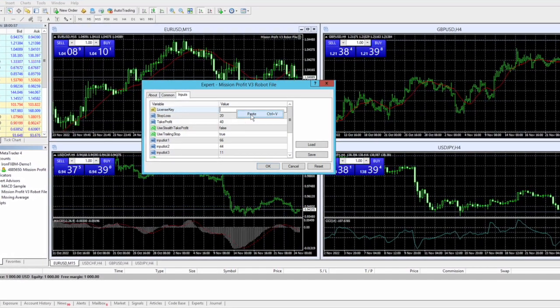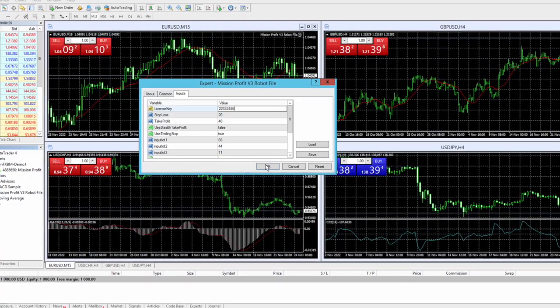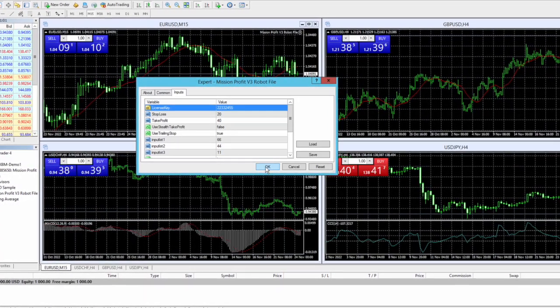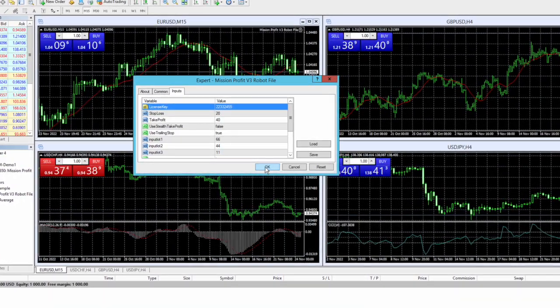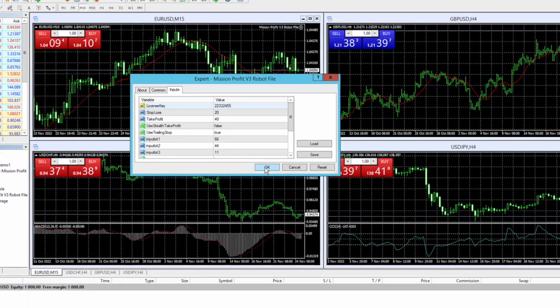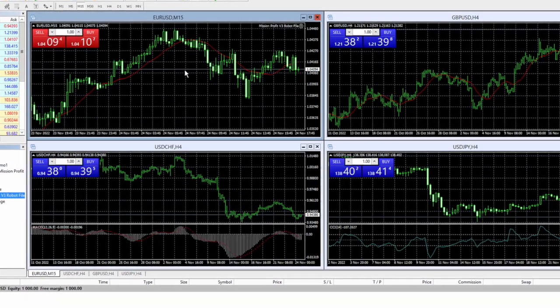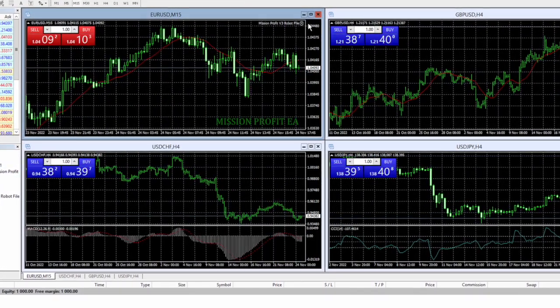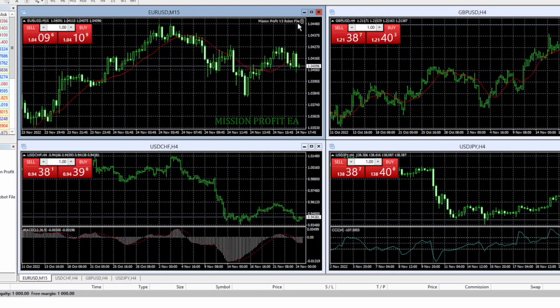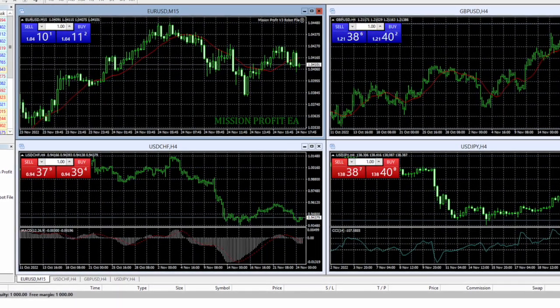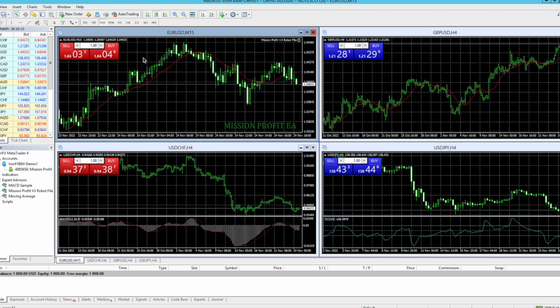One license key will work only in one account. Now you can see this mission profit is loaded on this chart. However, this robot is not yet active because I can see this smiley is not smiling yet.